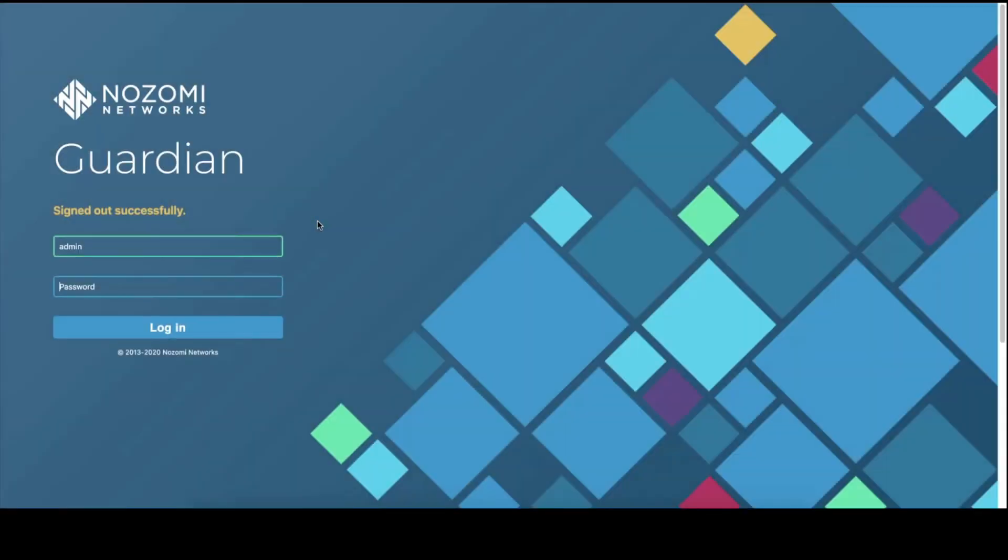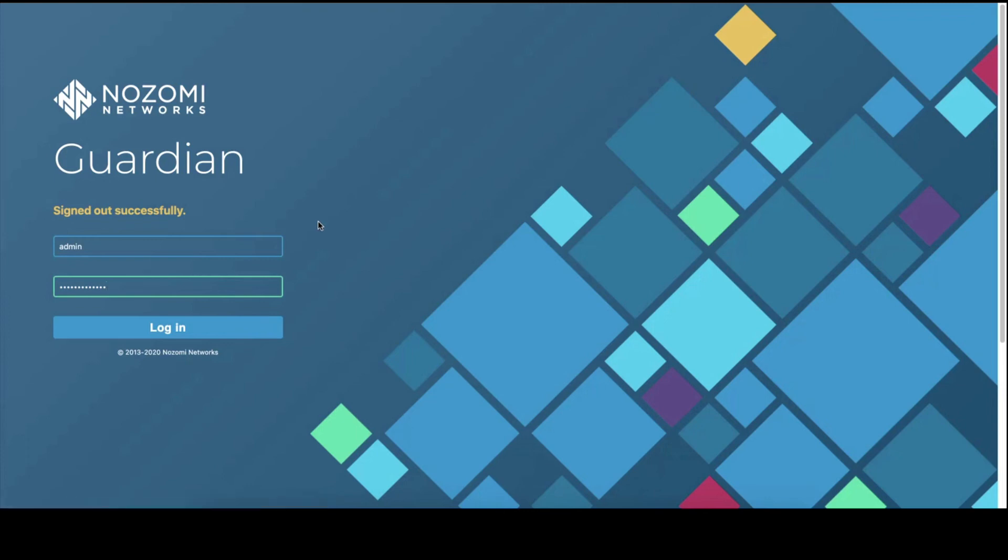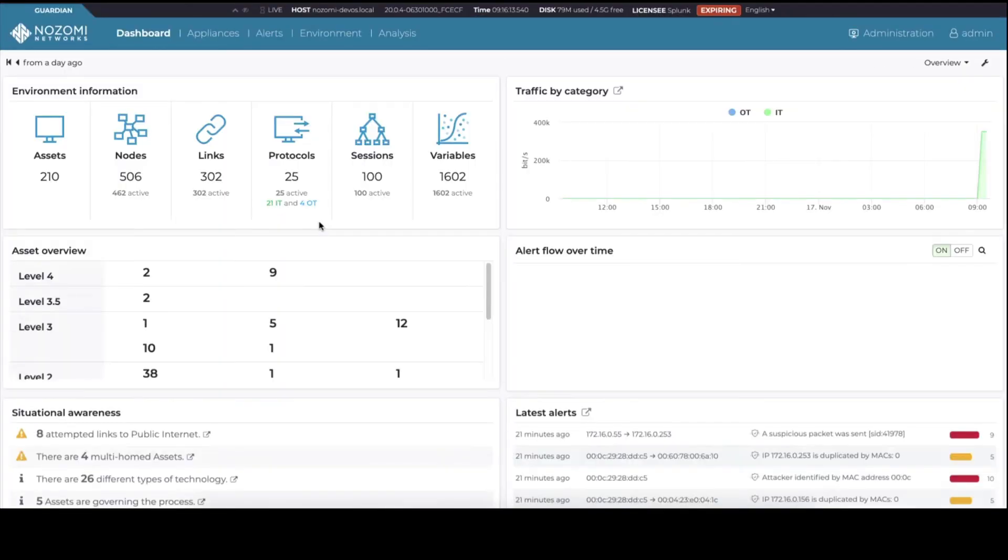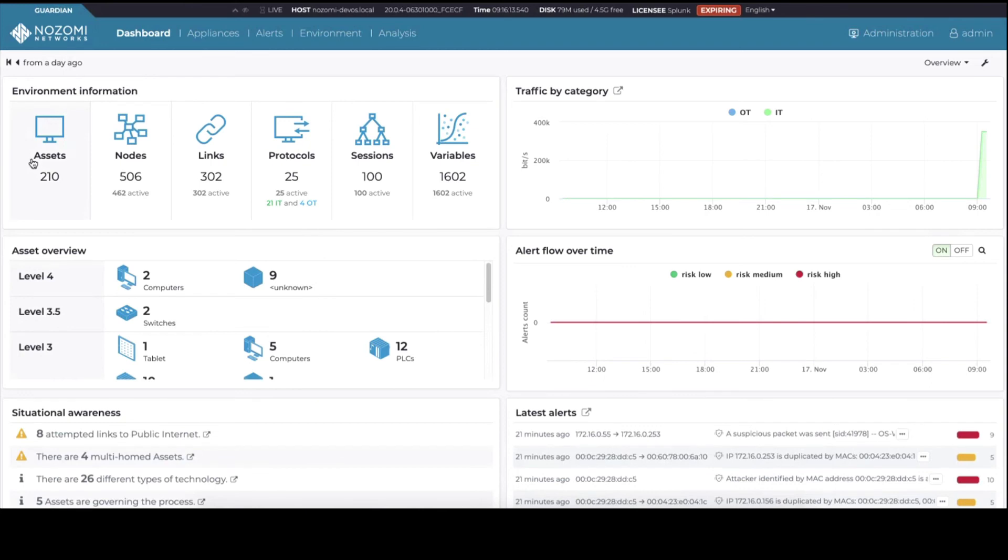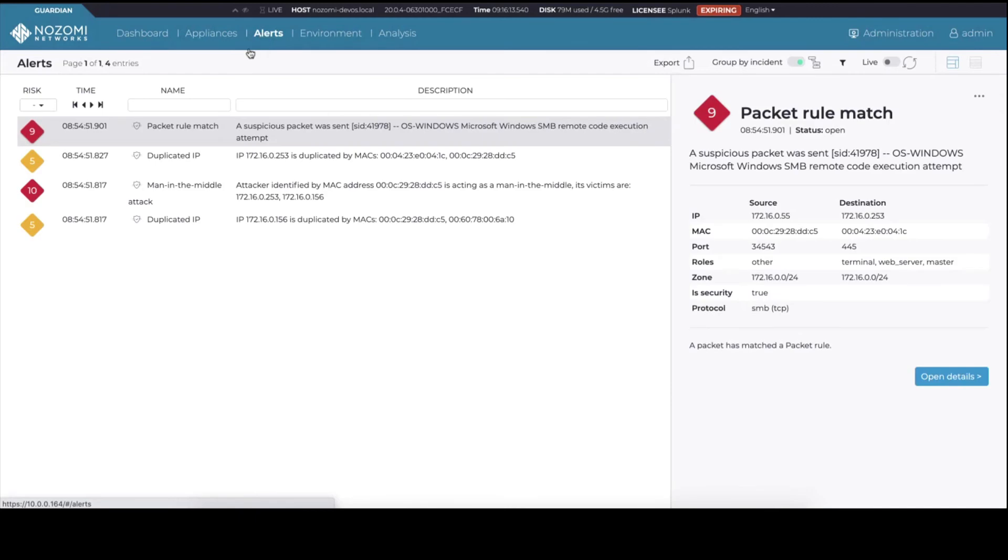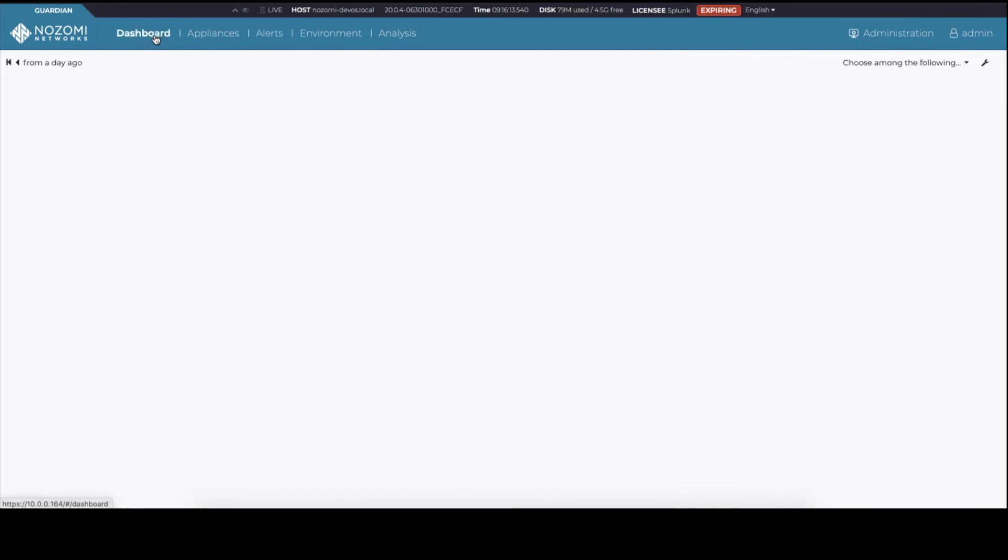Now, let's log into the Nozomi Networks Guardian that the Nozomi Networks Splunk add-on is communicating with. We're going to look at a particular asset and correlate that information in Splunk. Here we see that asset 172.16.0.253 has an alert.